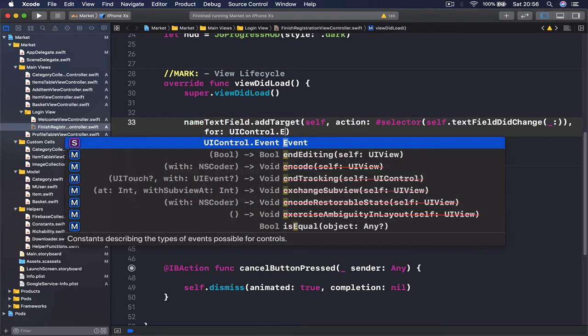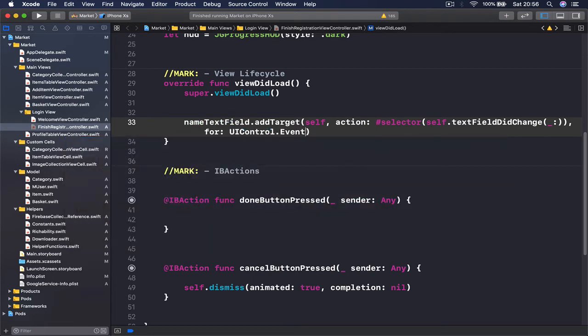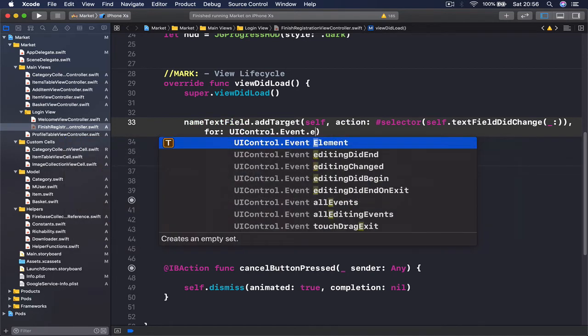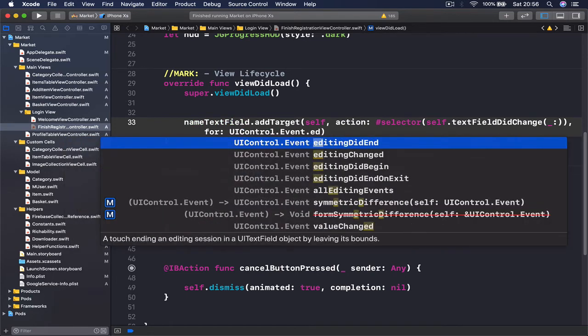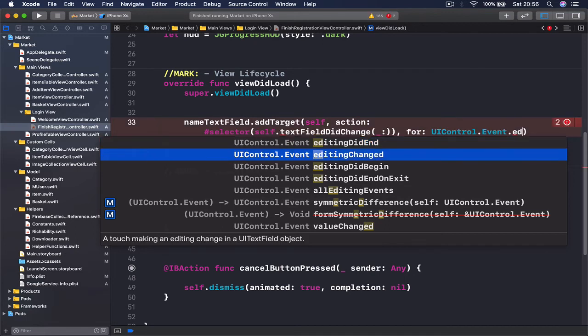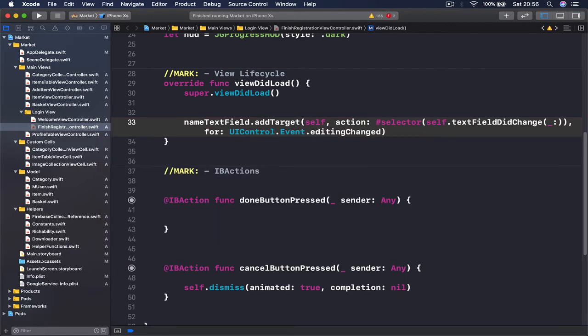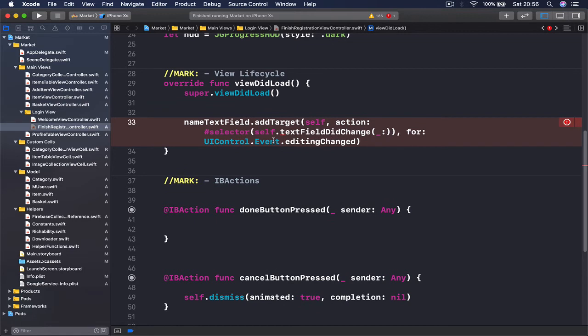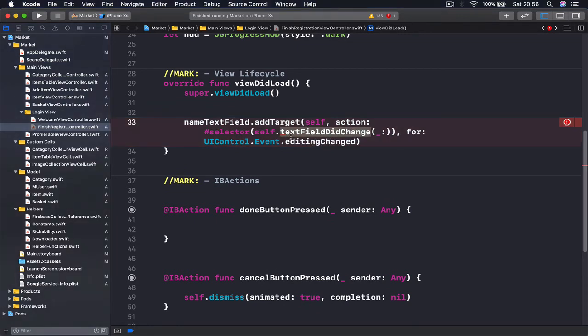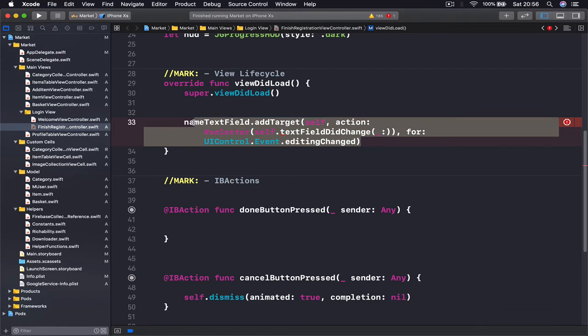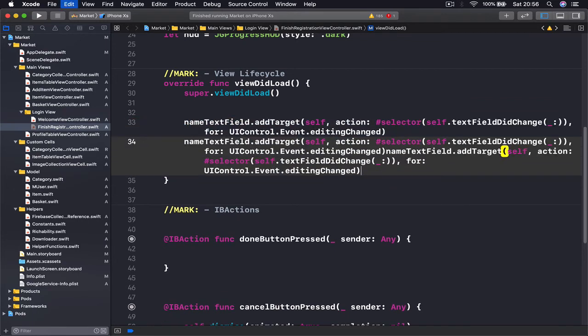For the state we're going to say UIControl.Event.editingChanged. So as soon as our text field is being edited, this function will be called, which is called textFieldDidChange. Right now it gives us an error because this function that we're calling doesn't exist, and that's okay.